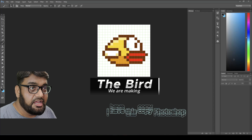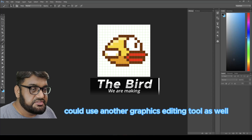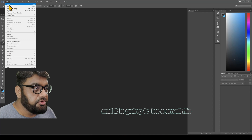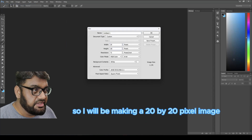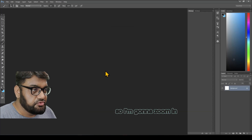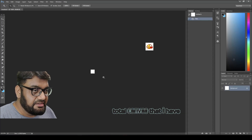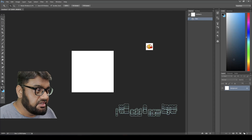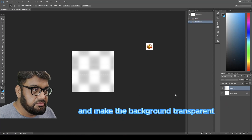We're about to make the bird for Flappy Bird. I have Photoshop open — you can use another graphics editing tool as well. I'm going to make a new file, a small 20 by 20 pixel image. I'll zoom in so the full canvas is visible, then add a new layer and make the background transparent.